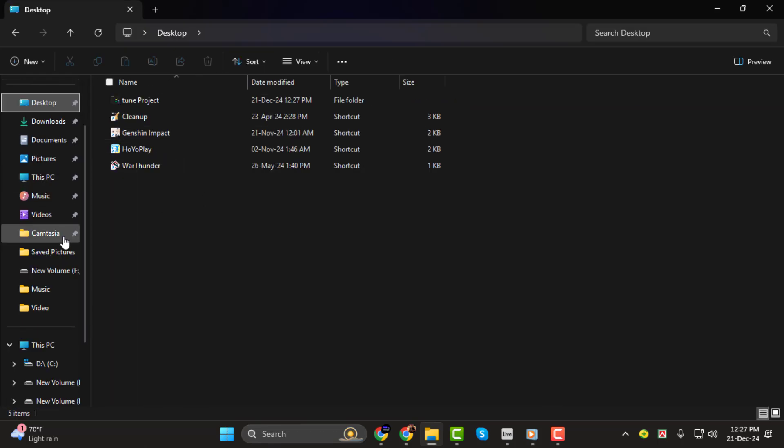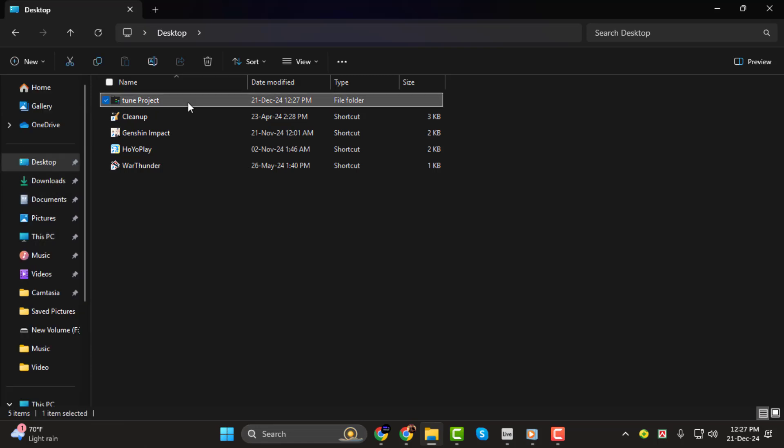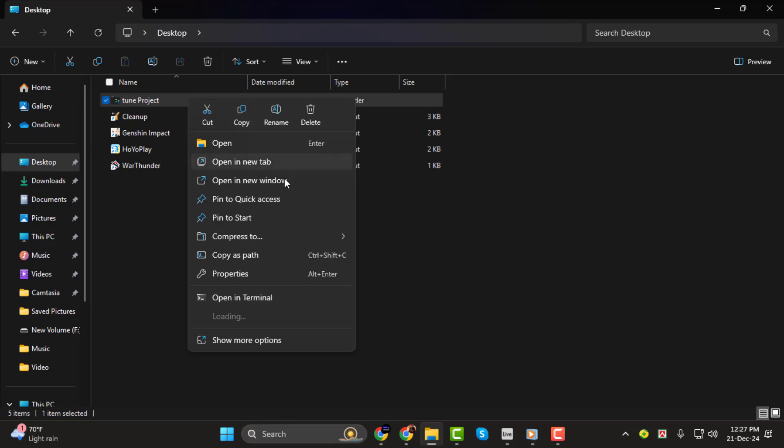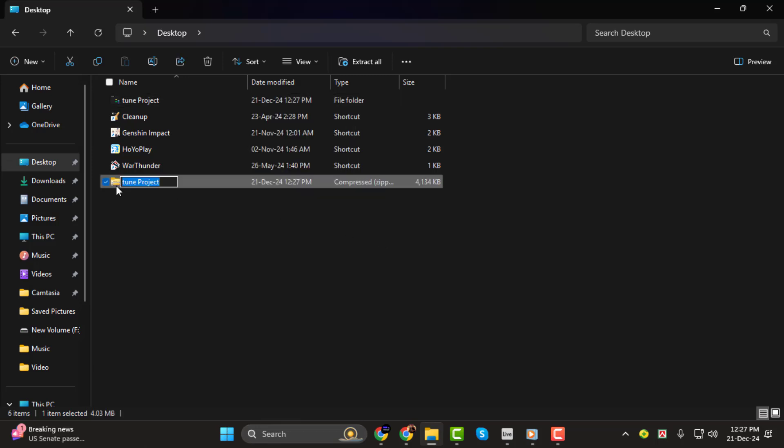Right-click on your project folder, in this case, the DopeTune folder, and choose Compress or Send to Compressed Zipped Folder, depending on your operating system. This will create a .zip file that includes all the necessary project files and samples.